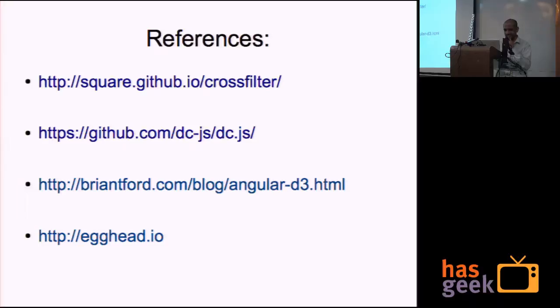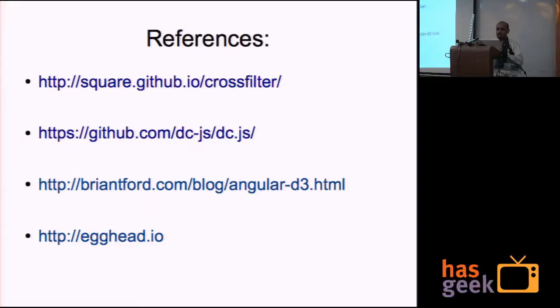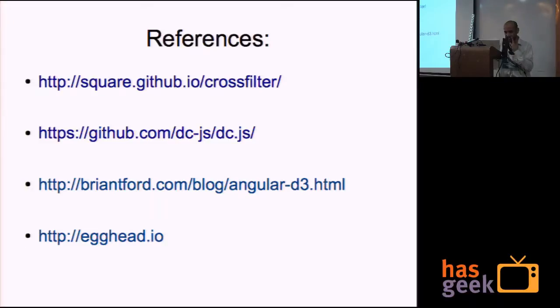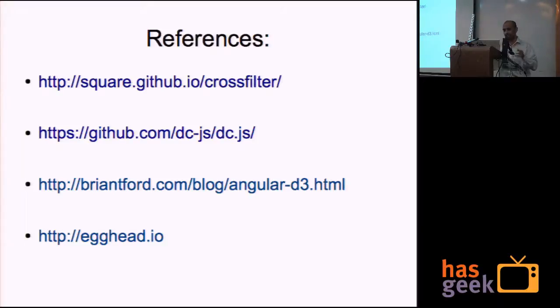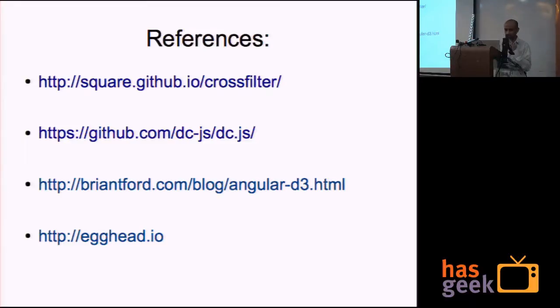There are some references, like crossfilter you can look at, or DC you can look at. DC is a derivative of crossfilter which builds or adds metacharts on top of it. Angular D3 is the third reference which talks about how to write, how to build D3 plots, SVG plots using Angular. So that's where he shows how to make directives to build SVG plots. Then fourth one is a good tutorial and then triangulation, and yeah, that's cool.